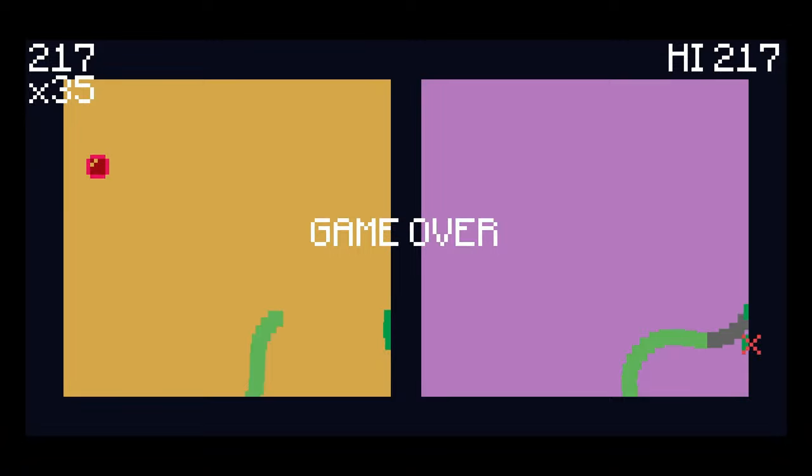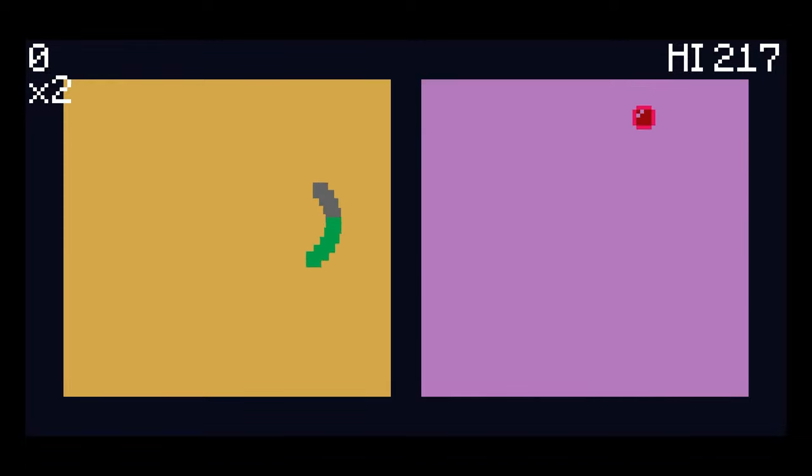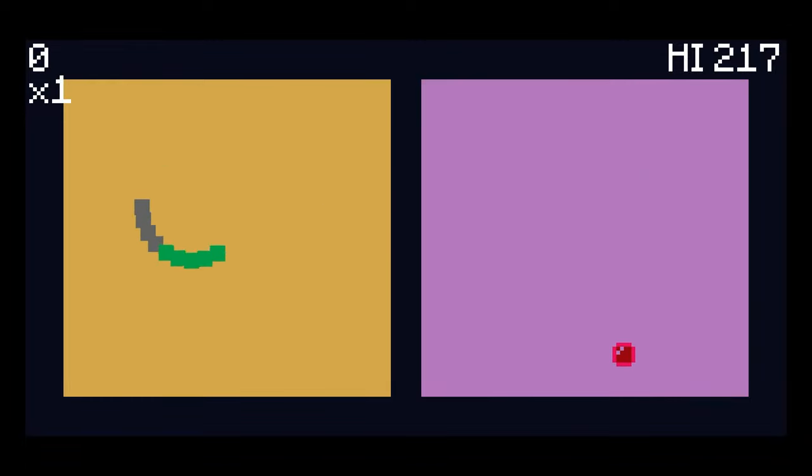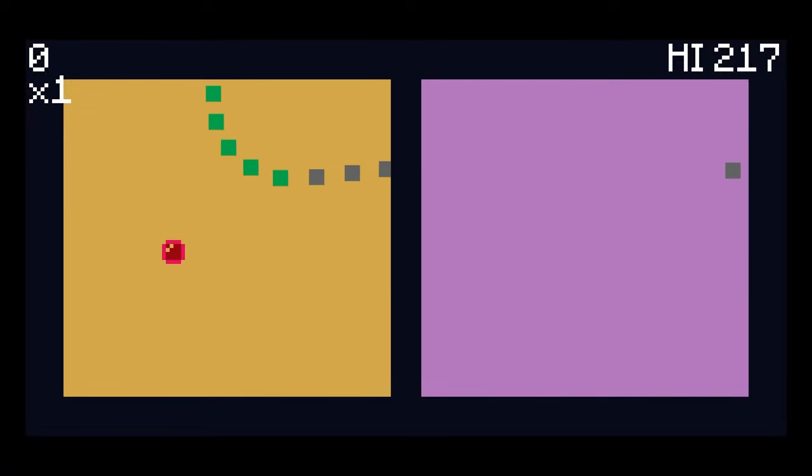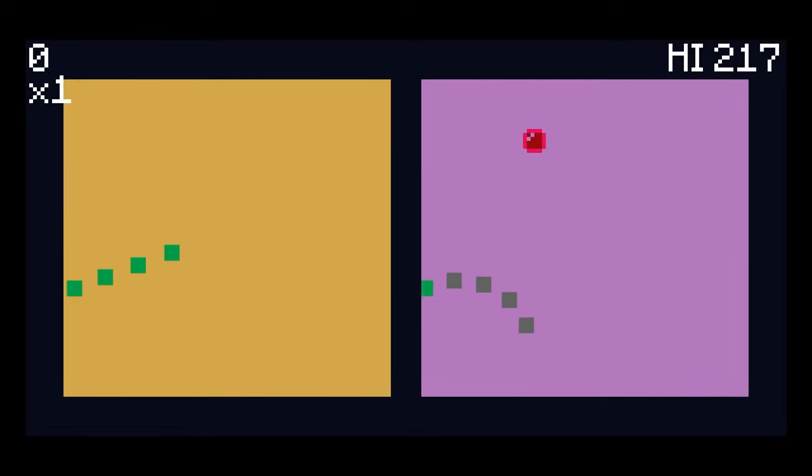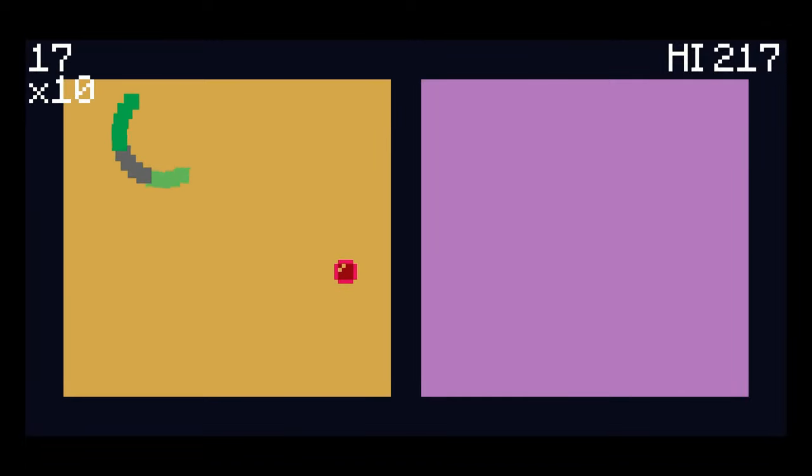Trophy-wise, honestly, the only thing that's really going to matter here is to survive for 60 seconds. There's trophies for eating 30 total apples across all playthroughs, getting to a times 30 bonus, and getting to a score of 200, all of which I stumbled my way through trying to survive for a minute.